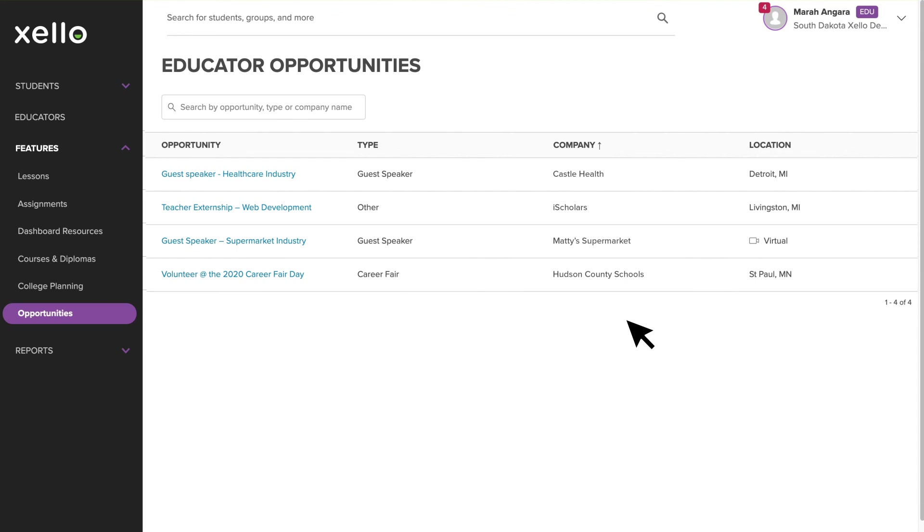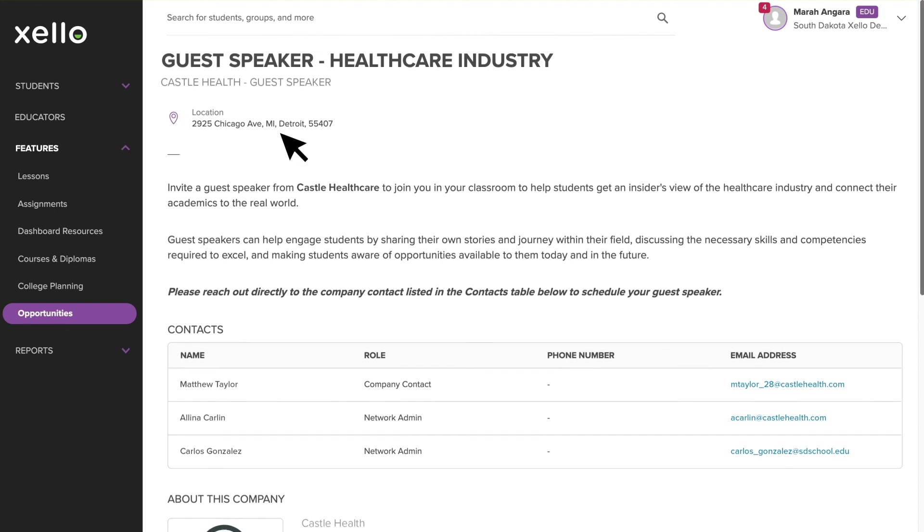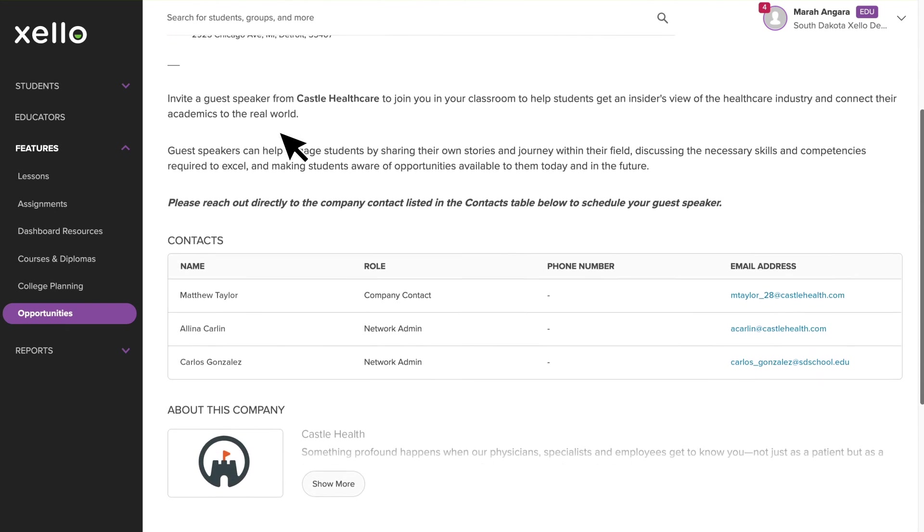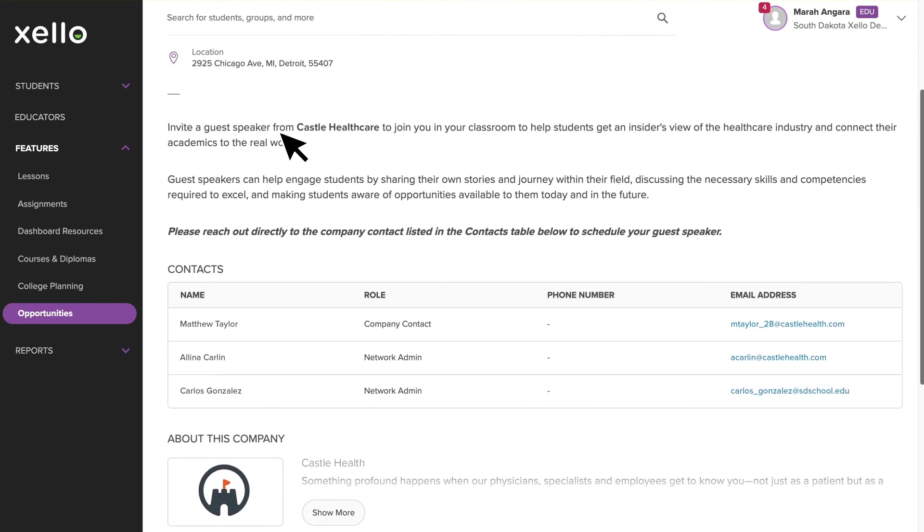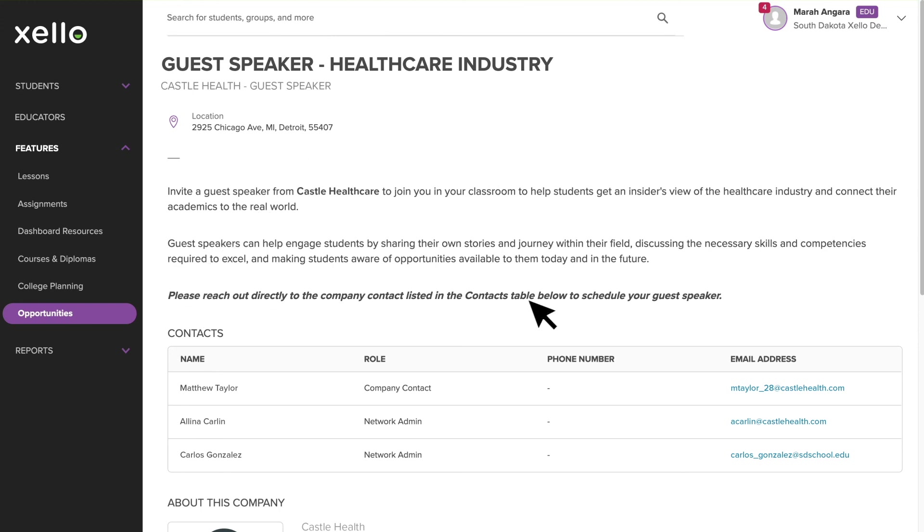Similar to the student experience, you can search by opportunity type or company name in the search bar at the top of the page. The layout of your educator opportunities looks very similar with the location at the top, a description of the opportunity and the contacts table. Unlike student opportunities, you won't need to submit a request. In most cases, you'll have the company's contact information available and you can reach out directly. For example, you can see this opportunity requires you to reach out to the contact listed in the table to schedule a guest speaker.